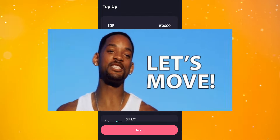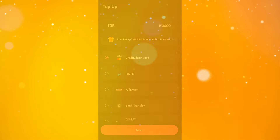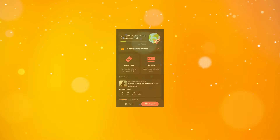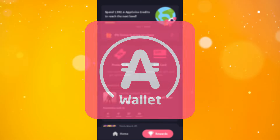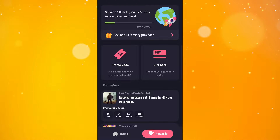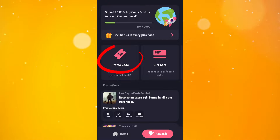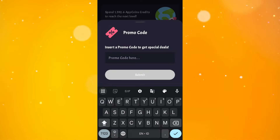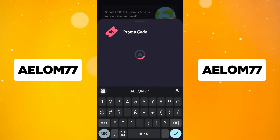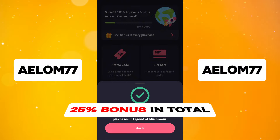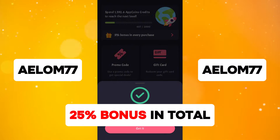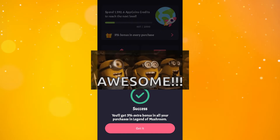The fourth step is to enter my exclusive code in the rewards tab in Aptoide Wallet. Click the rewards tab, and there you can see a promo code menu. Just click on it and enter my code, ALUM77, then click submit. You will automatically get an additional bonus of 5%, which, if totaled, means you can get a 25% cashback bonus in the form of Aptoide credit for every purchase you make in the game. Isn't that great?